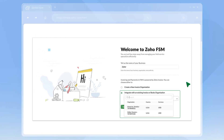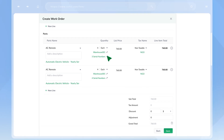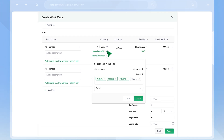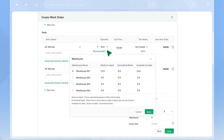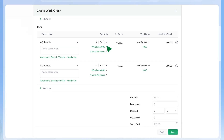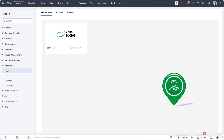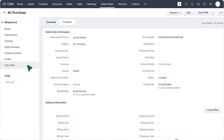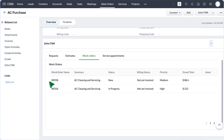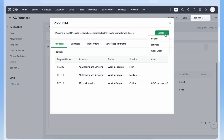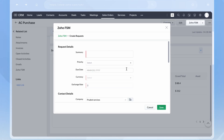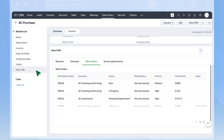Zoho FSM integrates seamlessly with other Zoho products to further strengthen your business operations. Handle inventory management by integrating Zoho FSM with Zoho Inventory — choose the serial number of the part and the warehouse you procure it from in the work order to keep track of your stock. The Zoho FSM extension for Zoho CRM lets you connect sales and field service. You can view relevant information contextually in Zoho CRM and create new requests, estimates, and work orders for an account or contact on CRM and view the records in the related list section.